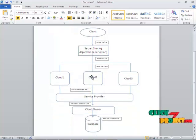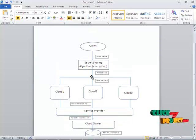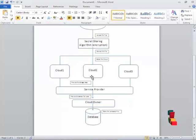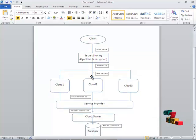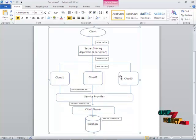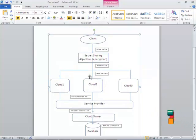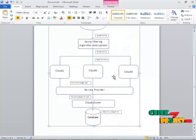We implement the secret sharing algorithm by generating a key for the client, the cloud owner, and the service provider. Everyone has one key, and without another party's support, you cannot download the file. This is the advantage of the secret sharing algorithm. The user can also choose which cloud — cloud one, cloud two, or cloud three — to upload their file to.